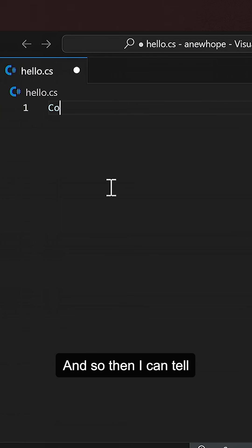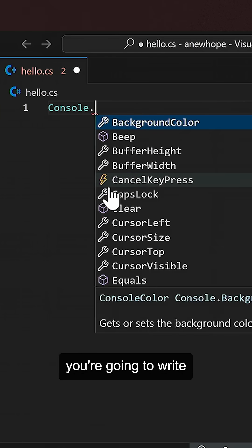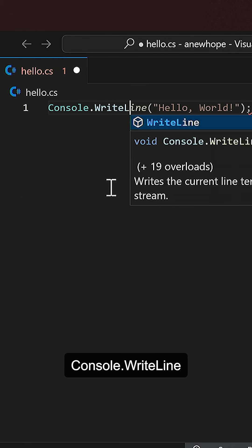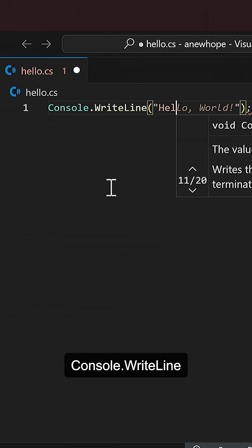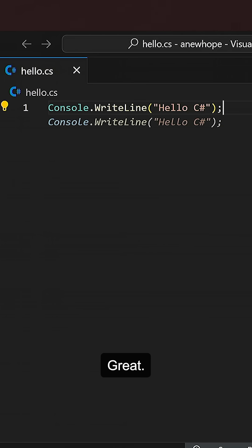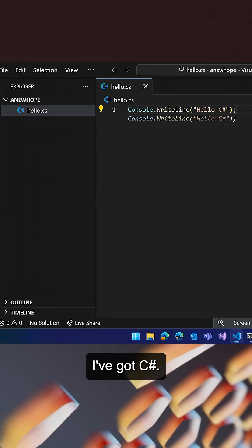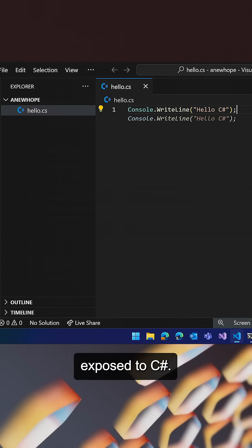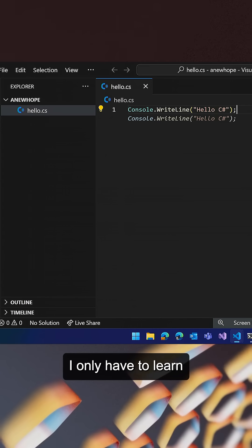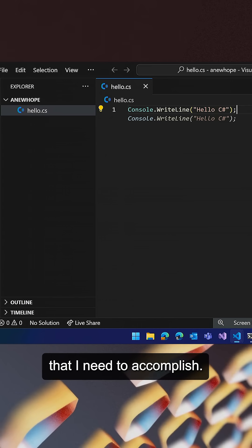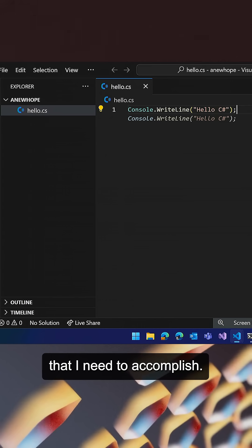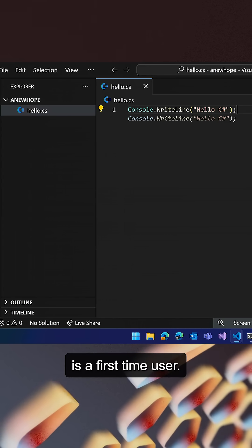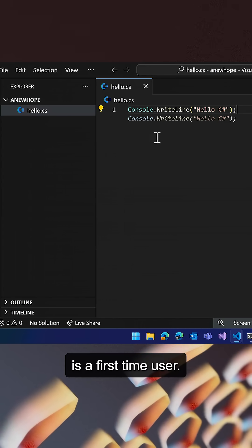And so then I can tell the person, yeah, you're going to write Console.WriteLine, Hello C#. Great. I've got C#. I'm just being exposed to C#. I only have to learn about the concepts that I need to accomplish the tasks that I'm trying to do right now as a first-time user.